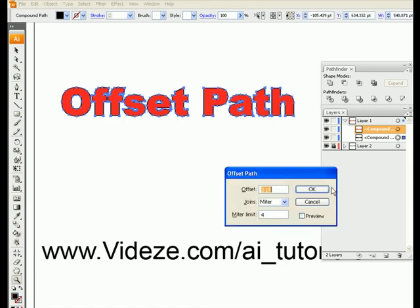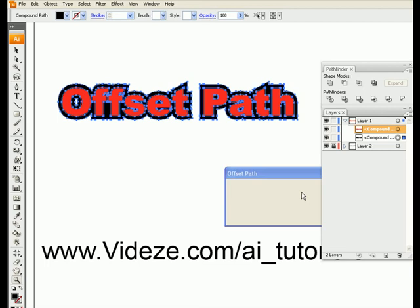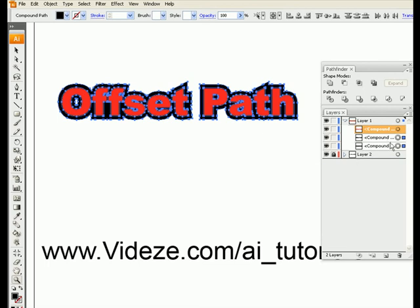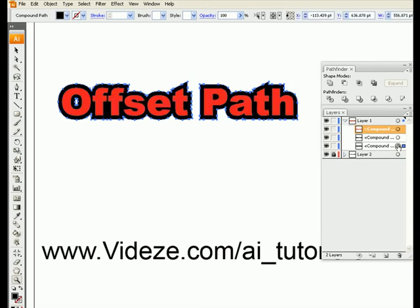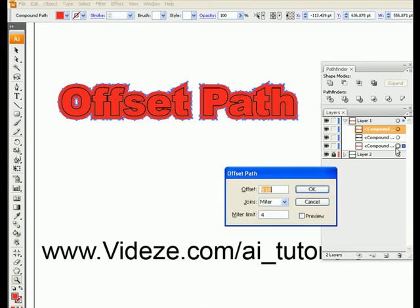But then you can do this — select the object below, go to my Offset Path tool, preview that, make it a little bit bigger. And we can continue doing this until we get the desired logo or text effect that we want. And you can't do this with just the outline tool.